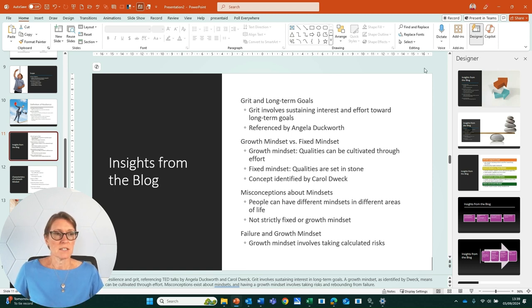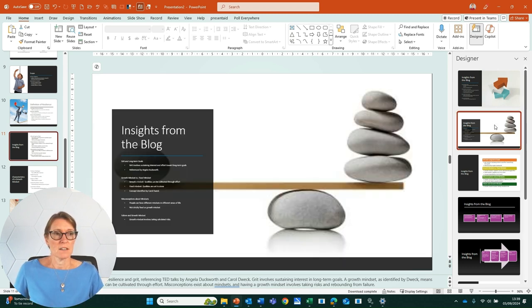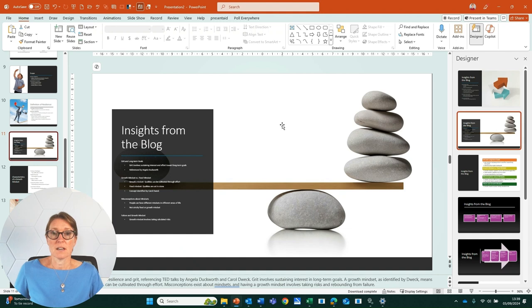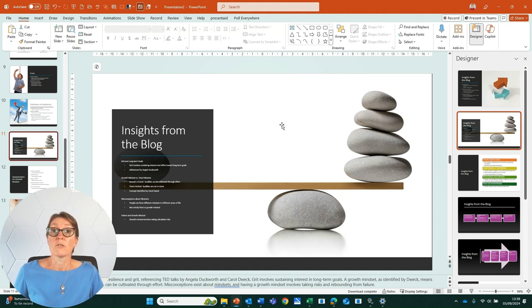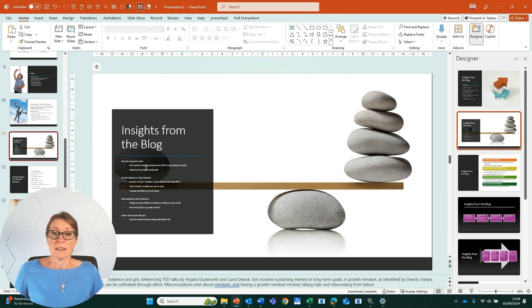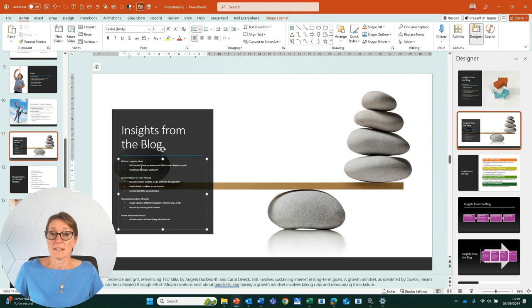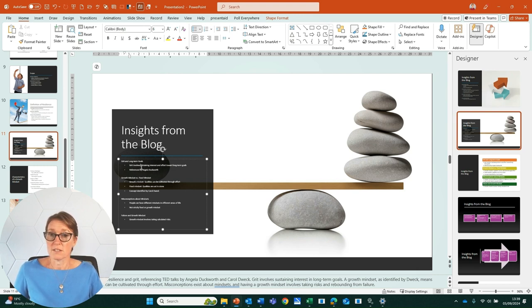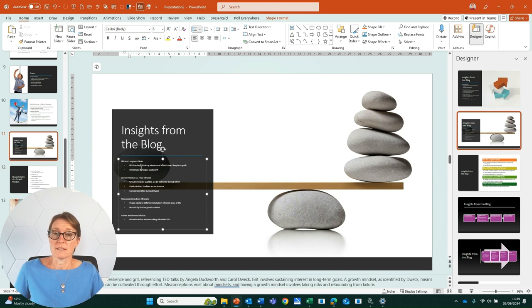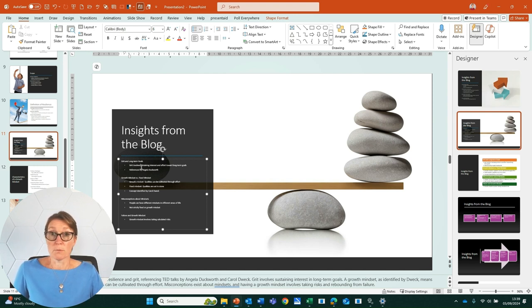So instead, I can come to Designer and pick something else that's going to work better for me from a visual perspective. This text here is very, very small, so I'm going to then have to edit the text and maybe I'm going to remove a lot more of that information and put that into the notes to make this slide more usable for my audience.